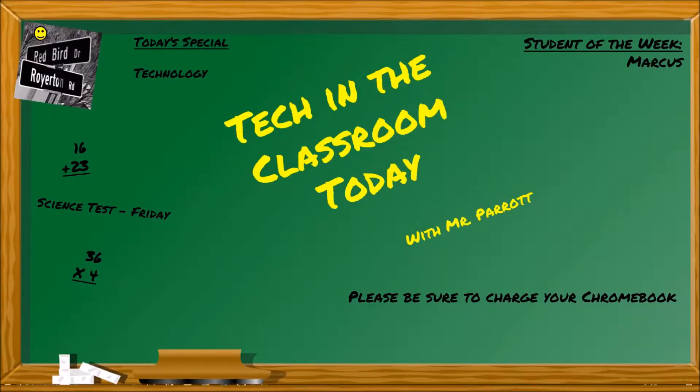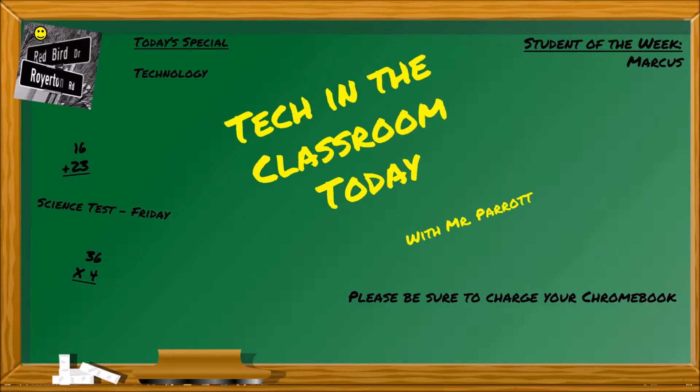Ladies and gentlemen, welcome. It is Tech in the Classroom today with Mr. Parrott. I'm Mr. Parrott, and we're going to jump in here real quick. I know I haven't made a lot of these videos, but we're trying to get into the habit of making them more frequently, and today's video I'm going to focus on Canvas.